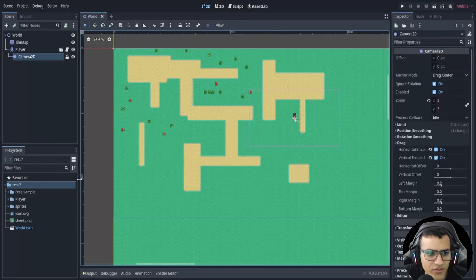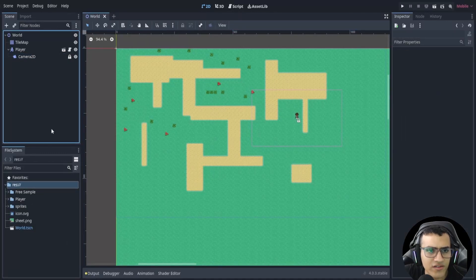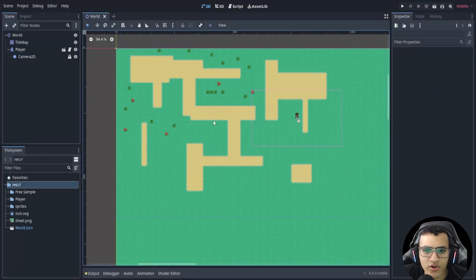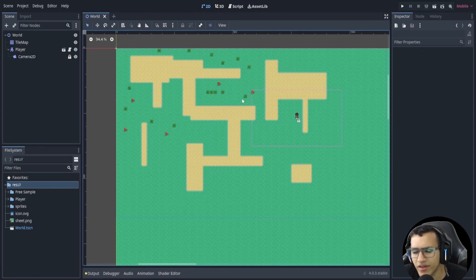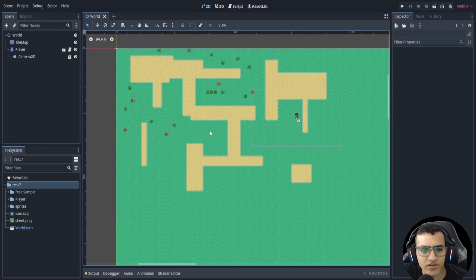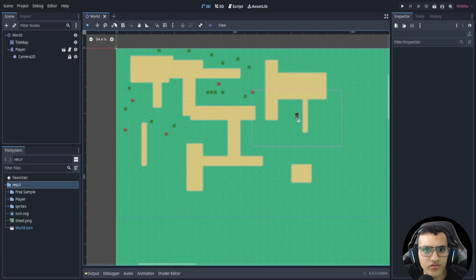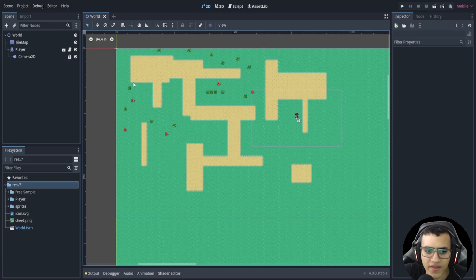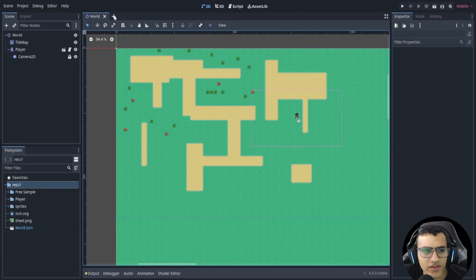Welcome back everyone to part three. In this episode we're going to be working on the battle a little bit — we're going to set up the actual battle scene and then set up the transition to that scene.